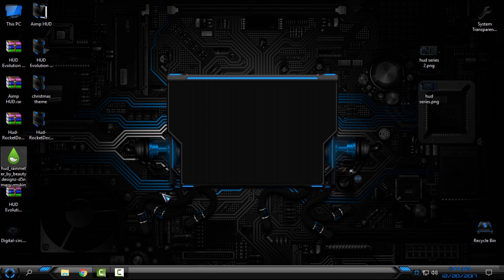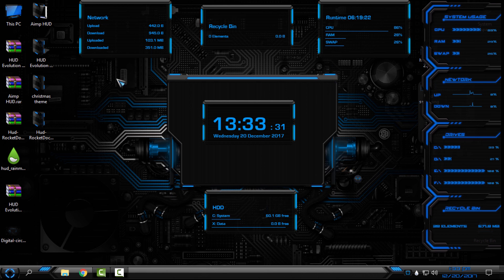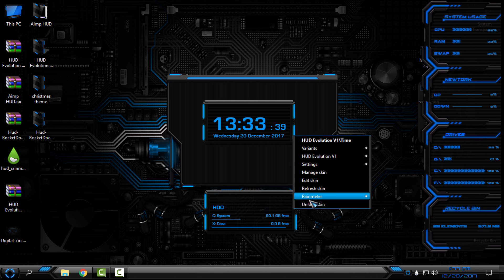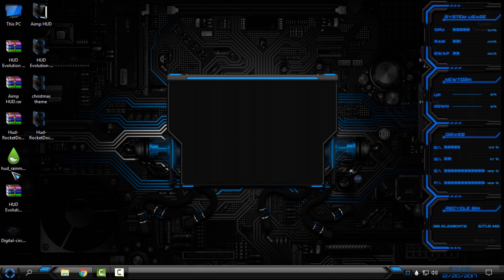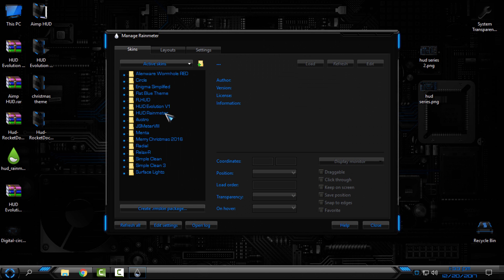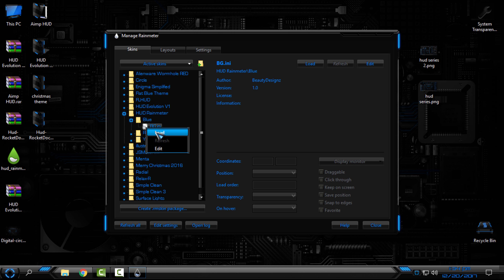For the HUD Rainmeter skin, you need to have Rainmeter installed. Go to Rainmeter.net — the download link is in the description. Download and install the Rainmeter application, run it at least once, then run the skin. Once applied, go to Rainmeter, click Manage, and select the HUD Rainmeter skin.